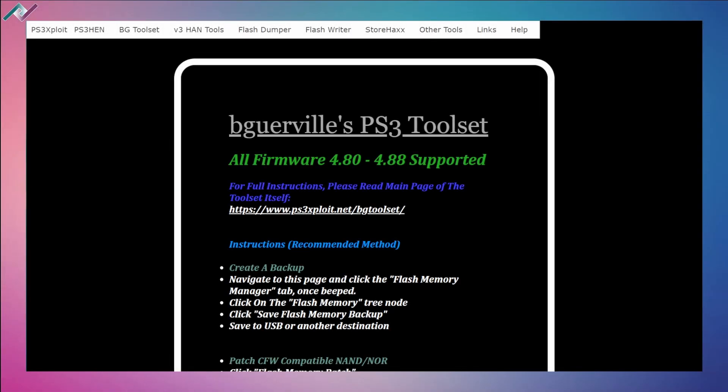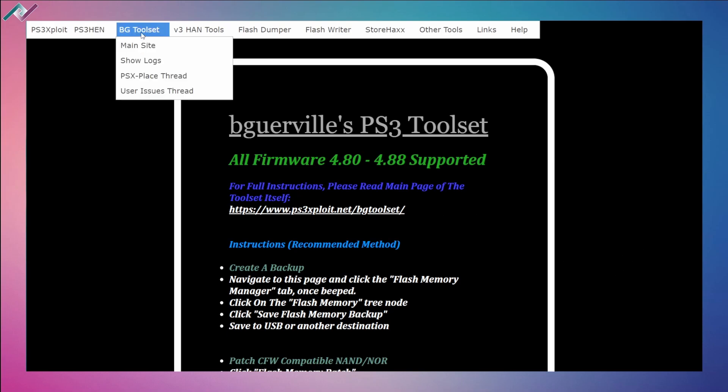Hey everyone, welcome back to a new video. Today I wanted to talk about the PS3 toolset by BG Ewerville's PS3 toolset, and unfortunately there's been a problem where it's been shut down. So if you're trying to jailbreak your PS3 and go through the exploit...